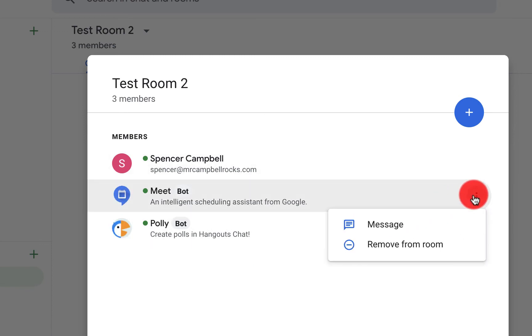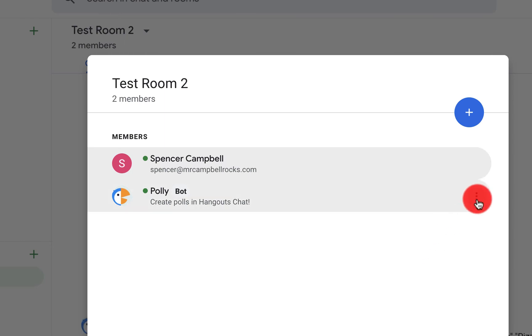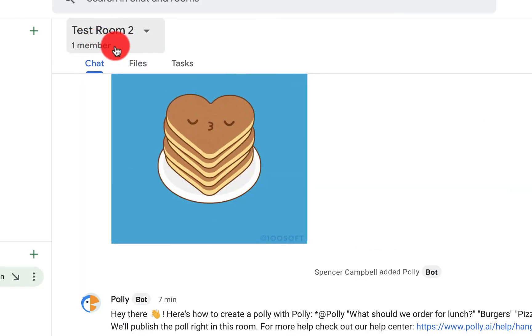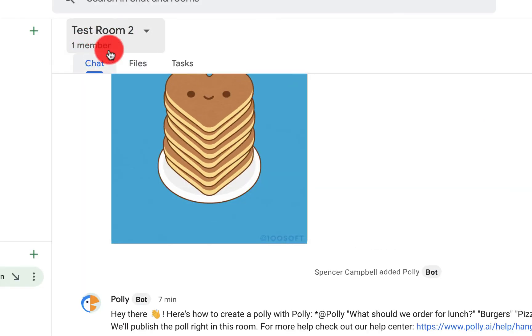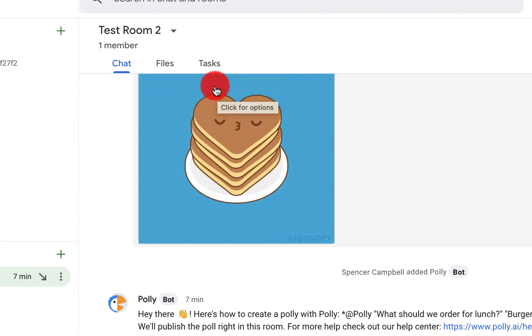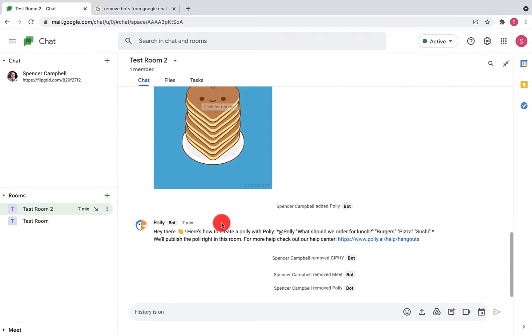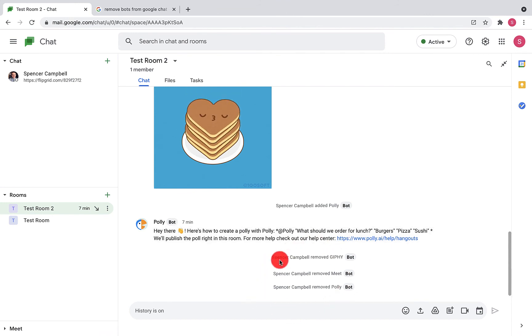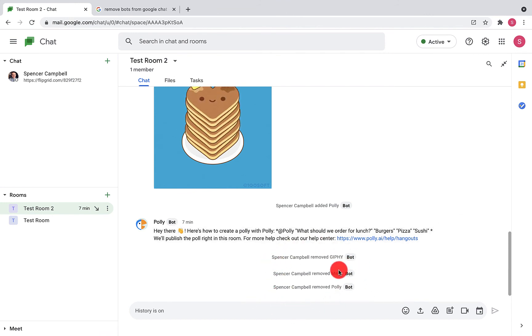You'll see, and you could have seen it before, I only have one member in that room. So if I want to add any bots, I'll have to go back in and add bots to this room. And you can see here it gives you a history of who removed those bots from that specific room.